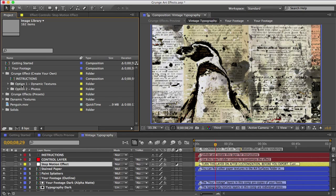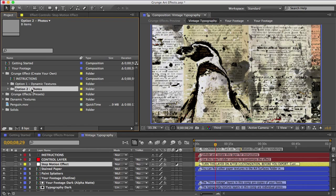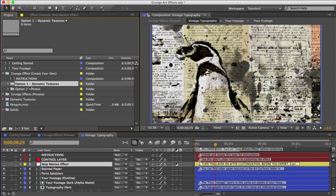And these dynamic textures are using the photos from the image library, which is here. So you have two options for creating your own grunge effect. You can use the pre-made dynamic textures in here, which is option one, and that's a little quicker. Or if you want, you can make your own dynamic textures by choosing which photos are used, and that's option two here.